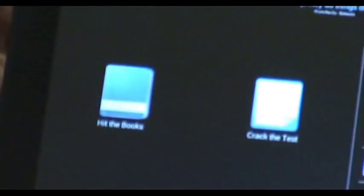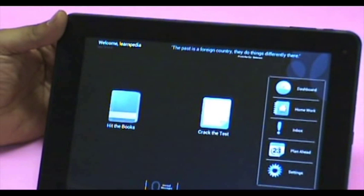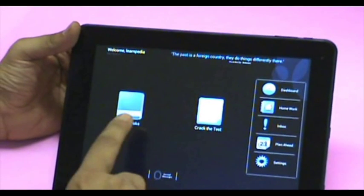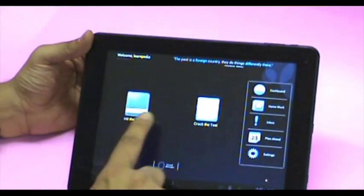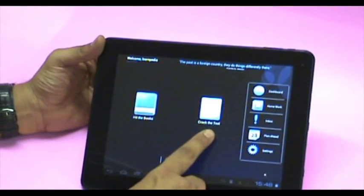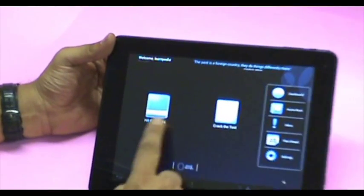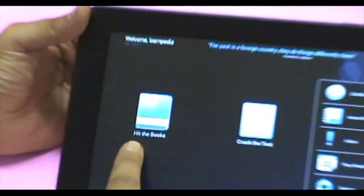This is your standard home page. It contains two very important icons: Hit the Books and Crack the Test. Now let us hit the books.